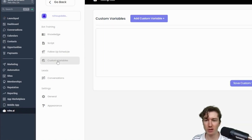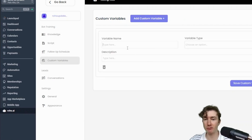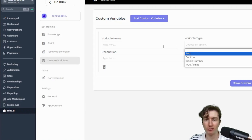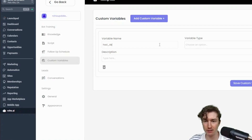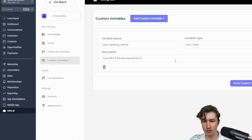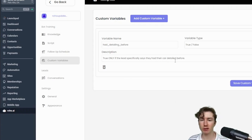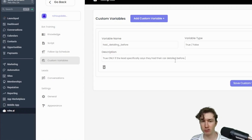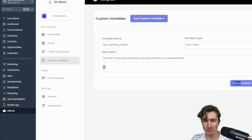The custom variables feature is definitely the most powerful feature of Roho. You can add tags, update custom fields — and even if the field doesn't exist it'll create and update it for you. For example, you could set a tag 'had detailing before' to true only if the lead specifically says they had their car detailed before. It reads the conversation and if the lead confirms it, it uses the GHL API to add that tag to the contact. It's super powerful and people do really creative things with it.